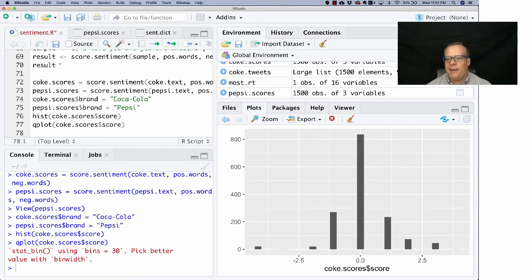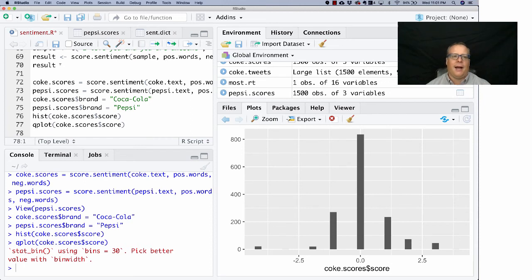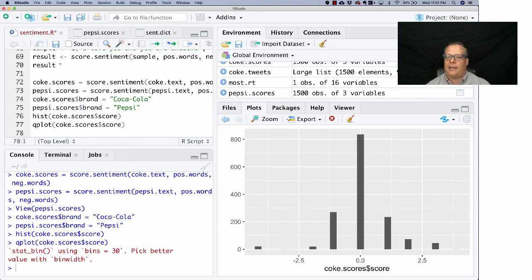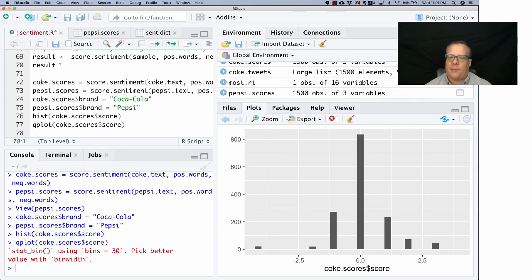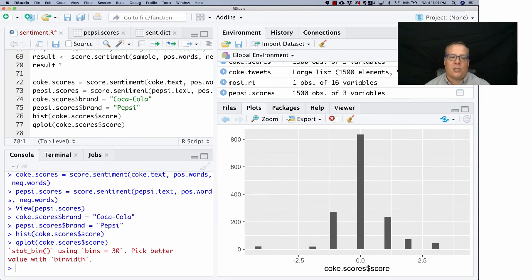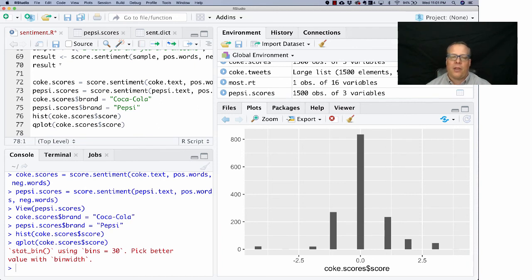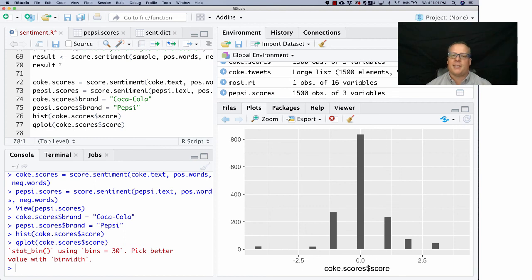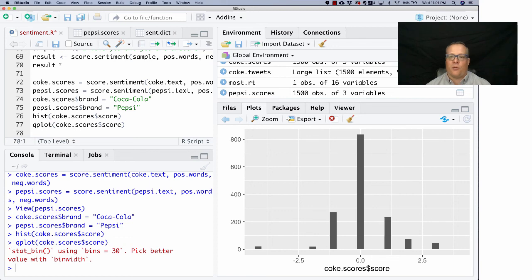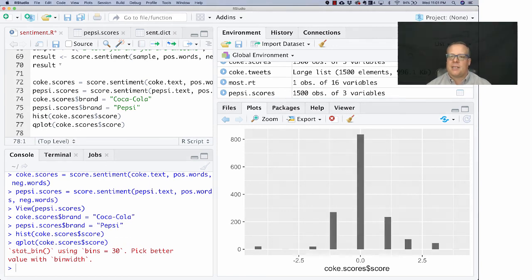Another way we could do this would be to do a qplot, which kind of gives another graph of this. This just kind of is a way we can add additional ways to graph the data to look at it maybe in nicer ways. If you want, I highly recommend checking out the ggplot package and the qplot packages, but you don't need them for anything we're doing in this class. They're nice little packages to kind of let you plot things in nicer and prettier ways in R. So that's it for sentiment analysis in R.